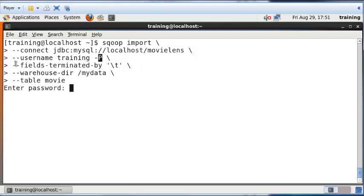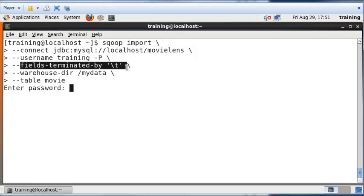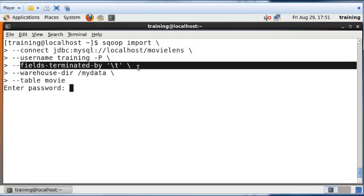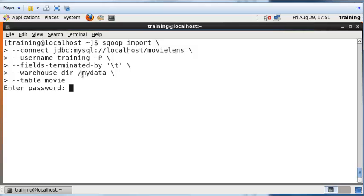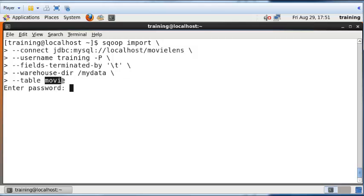It's saying that it wants to save the data in HDFS in flat files where the fields are terminated by tabs. It should save this within the MyData folder within HDFS. It is asked to save the table called Movie from MySQL into HDFS. This table called Movie will be saved in a folder called Movie within the MyData folder.